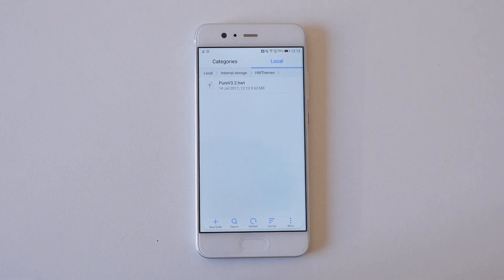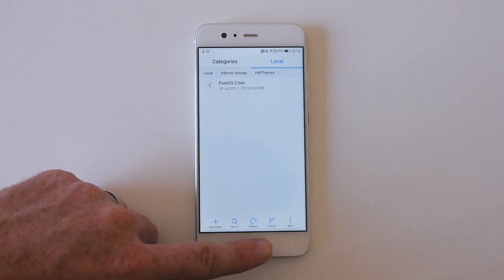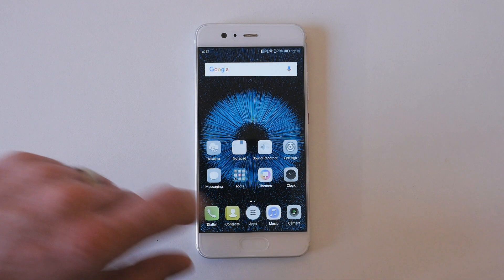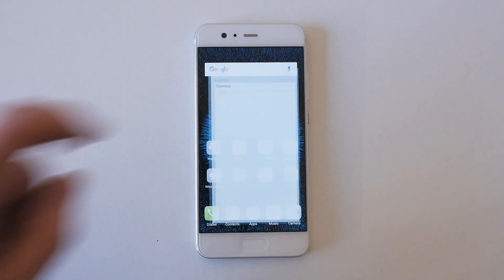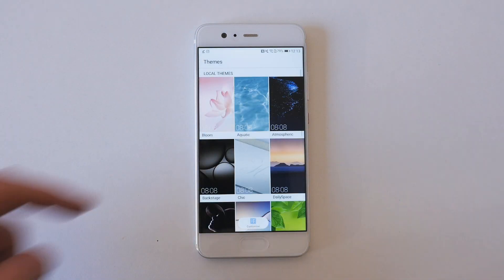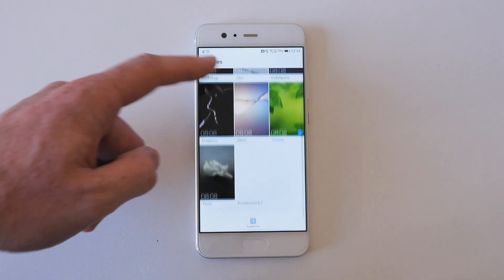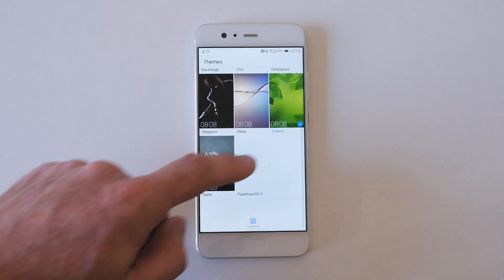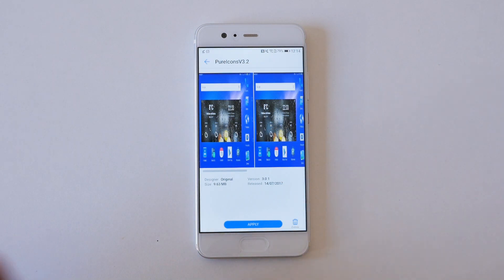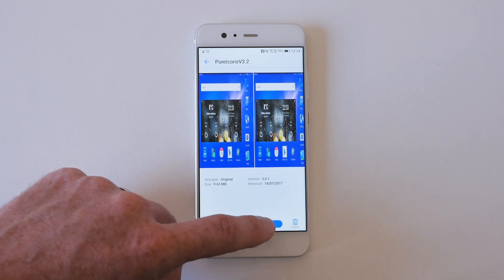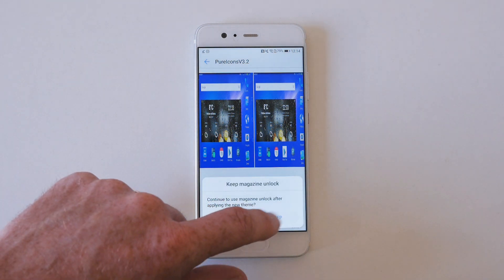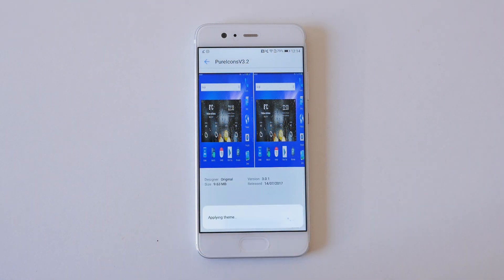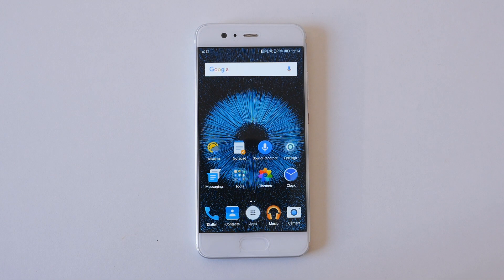Now all you have to do is apply the new theme. Go back to the home screen and then open up the themes app. Tap on the Pure Icons theme, and then hit Apply. Once the theme is applied, Huawei's rounded corner app icons should be nowhere in sight.